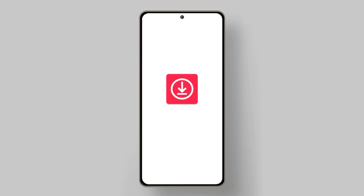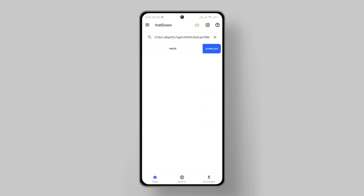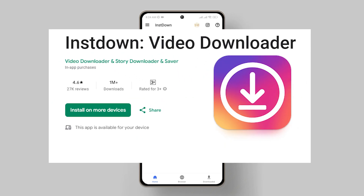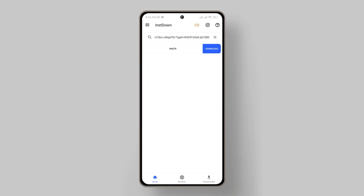Now, open the Instown app on your Android device. If you haven't installed it yet, you can download it from the Google Play Store. In the Instown app, you'll see a text field where you can paste the URL, or it will auto-detect the link by itself.